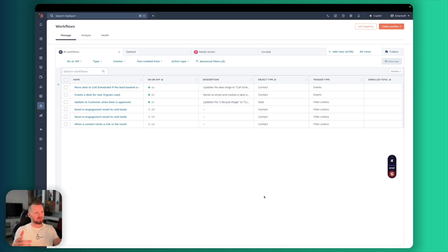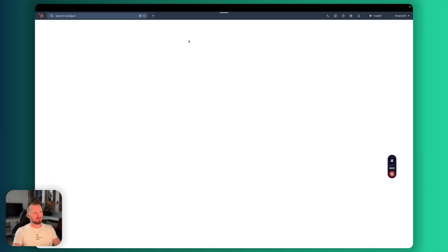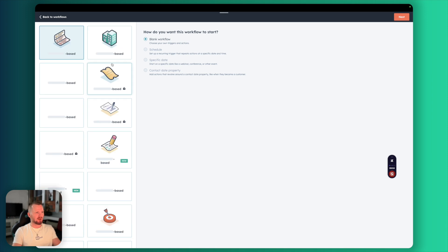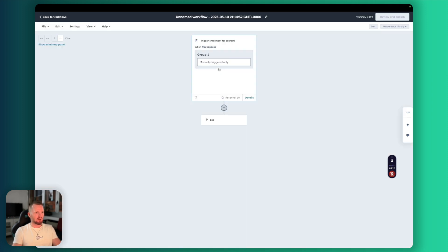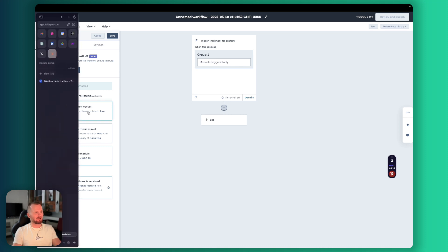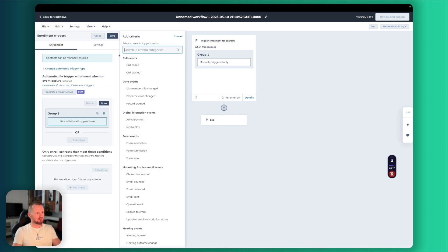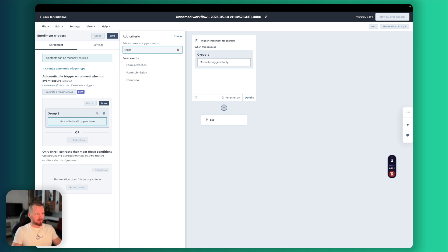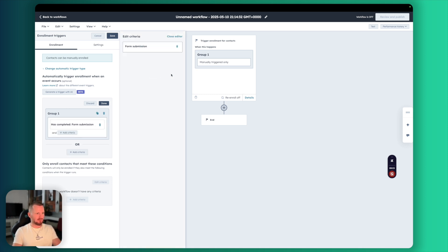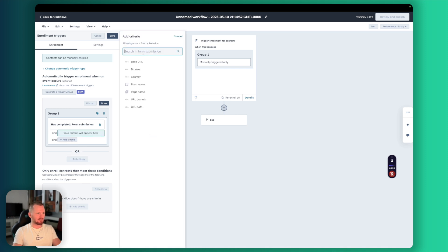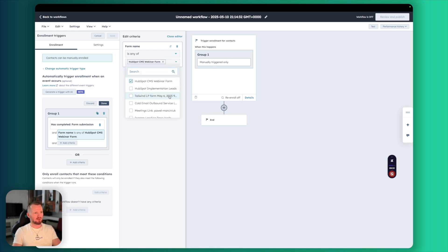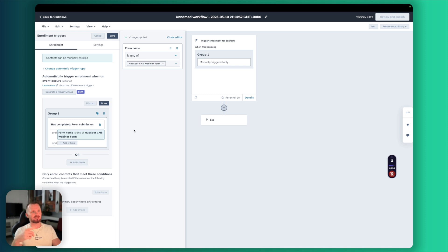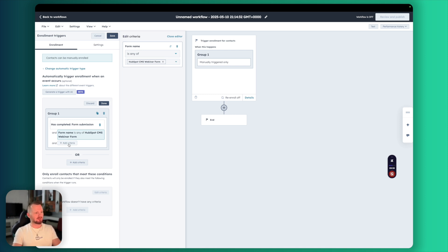Now let's get to the fun part and create some automations. Click here. Create a workflow from scratch. This is going to be a contact based workflow. Our trigger will be when someone submits our form. Let's go to here. Form submissions. And here another criteria. Form name. HubSpot CMS webinar form. This is when someone registers to our event. And by the way, we can add more criteria.